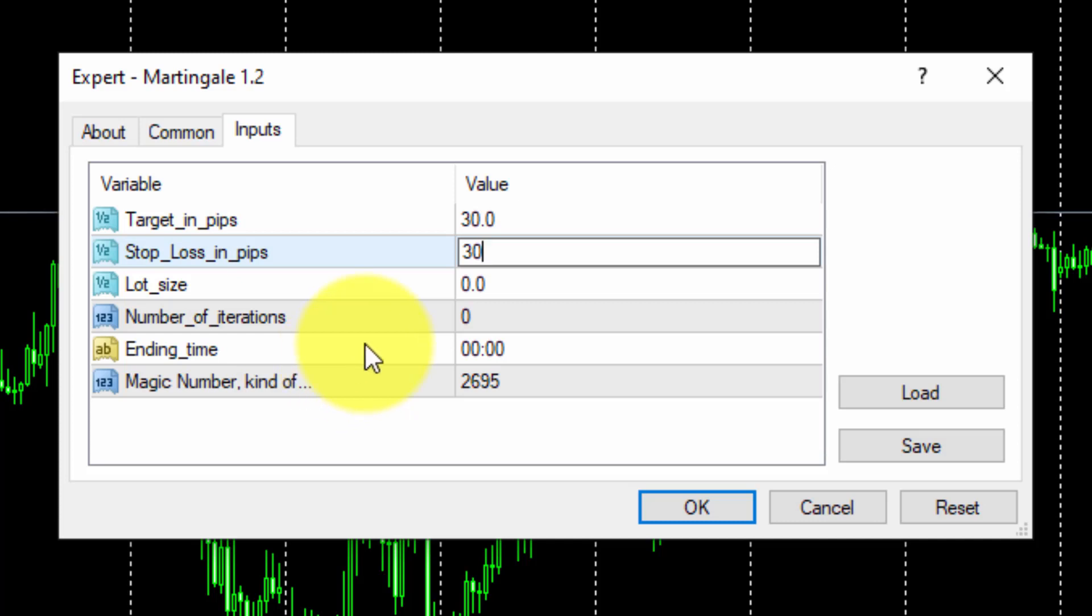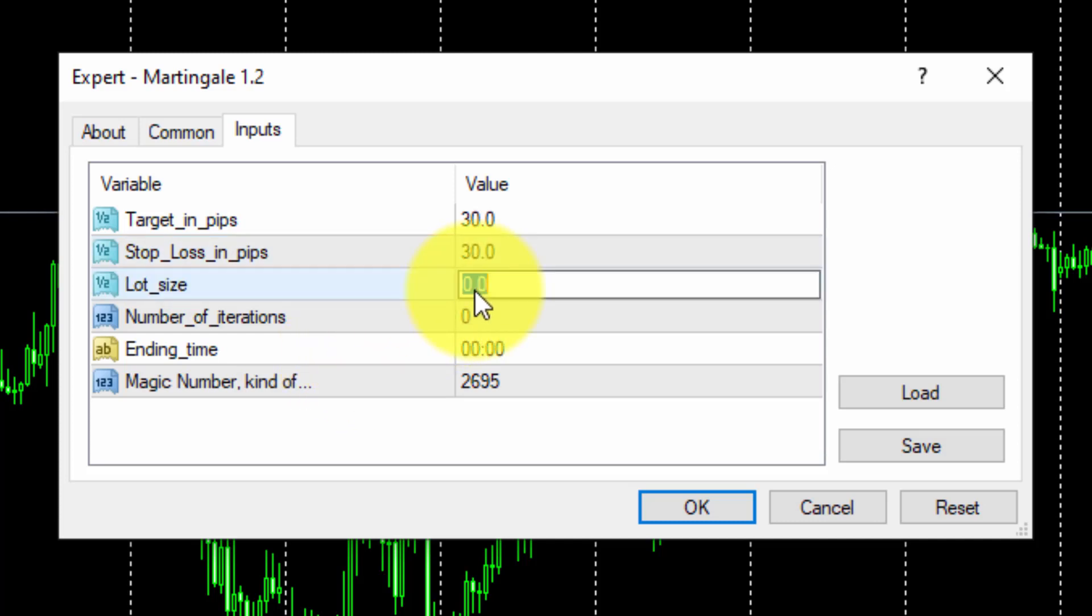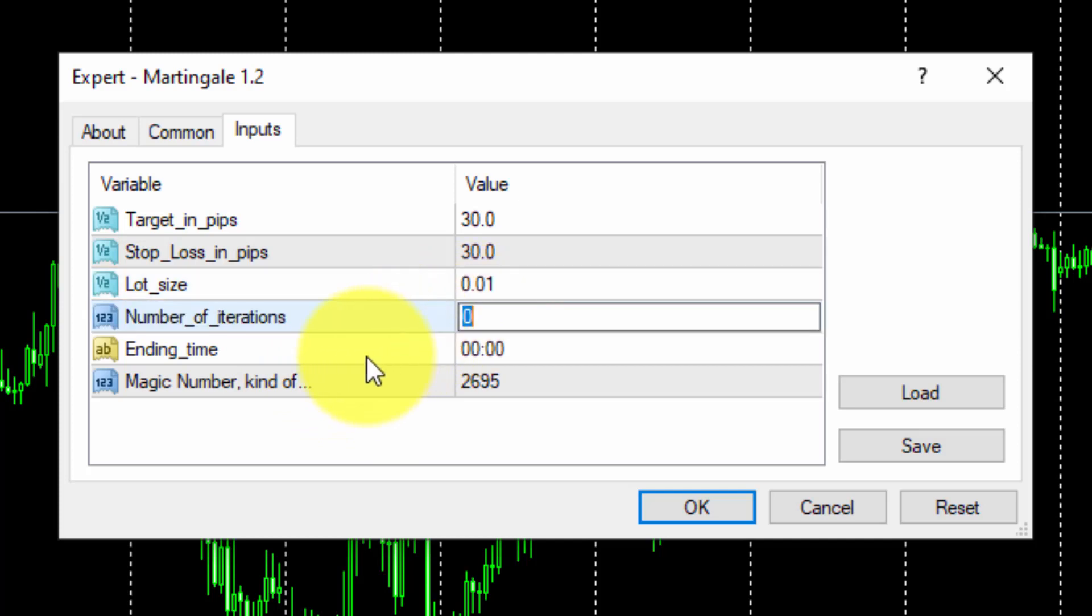Then we insert the Lot Size value of the first loop straight. In this example, we will select 0.01. And now the number of iterations, i.e. the maximum number of consecutive losers accepted for our loop, let's say 4.